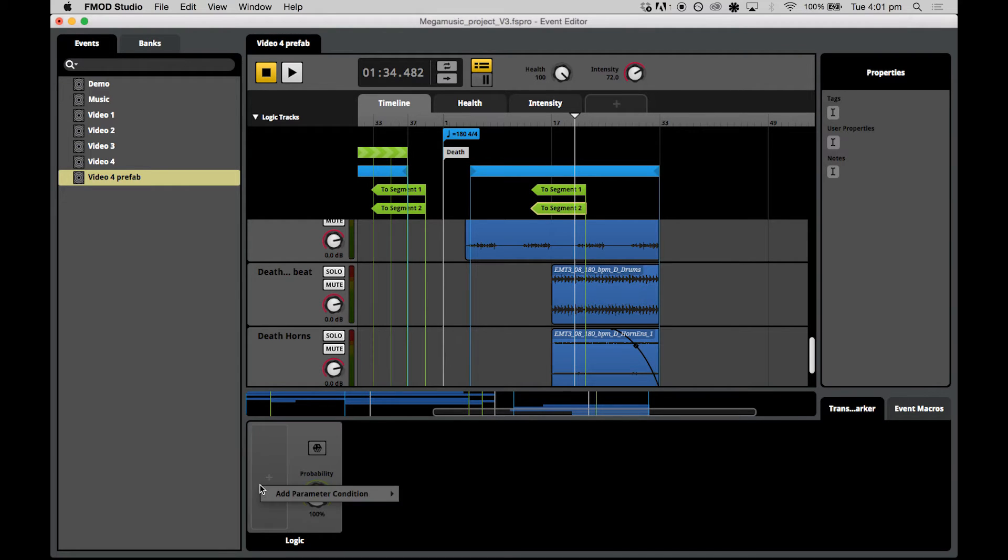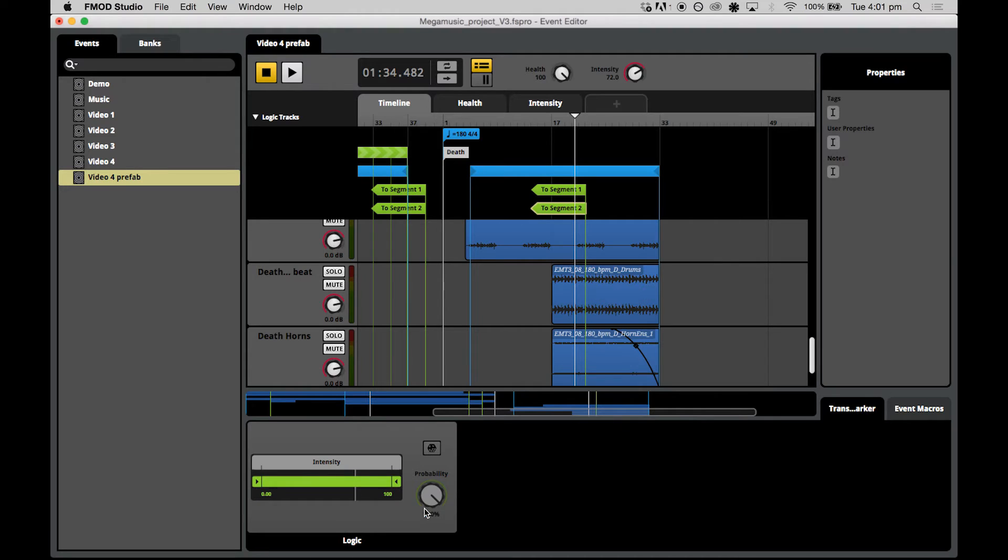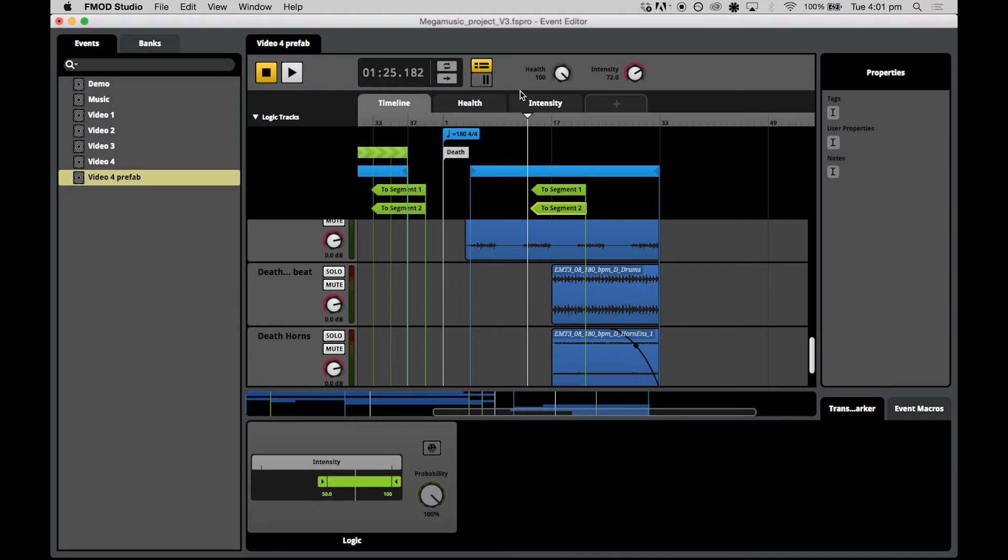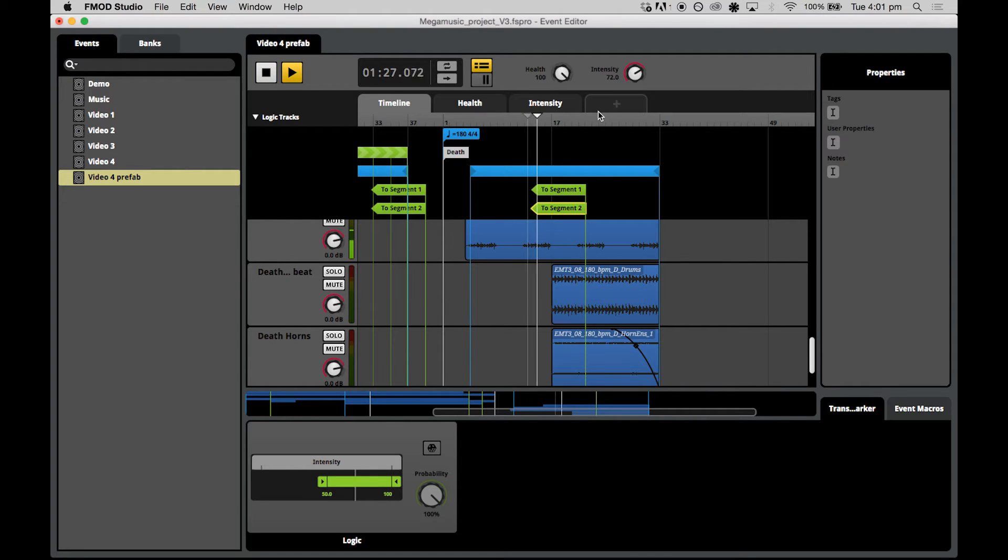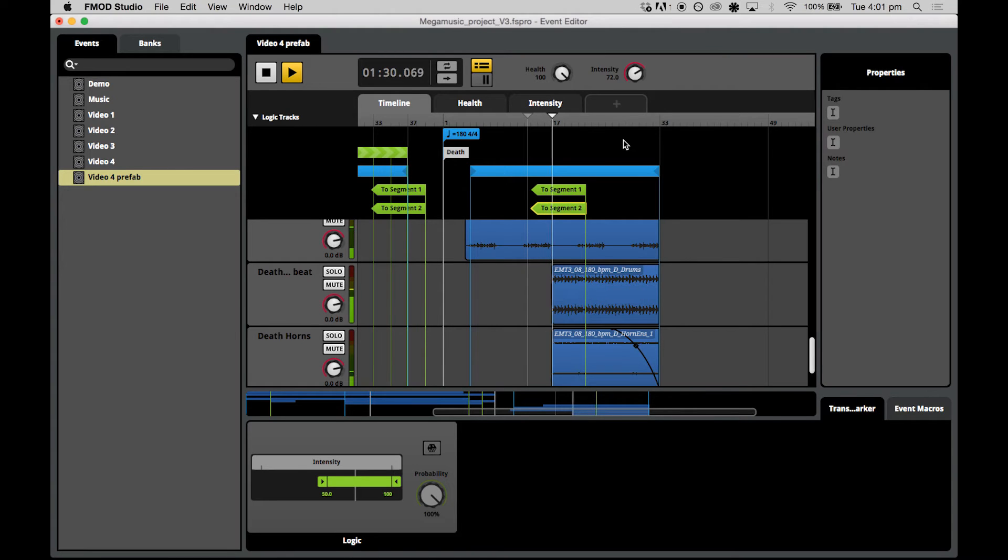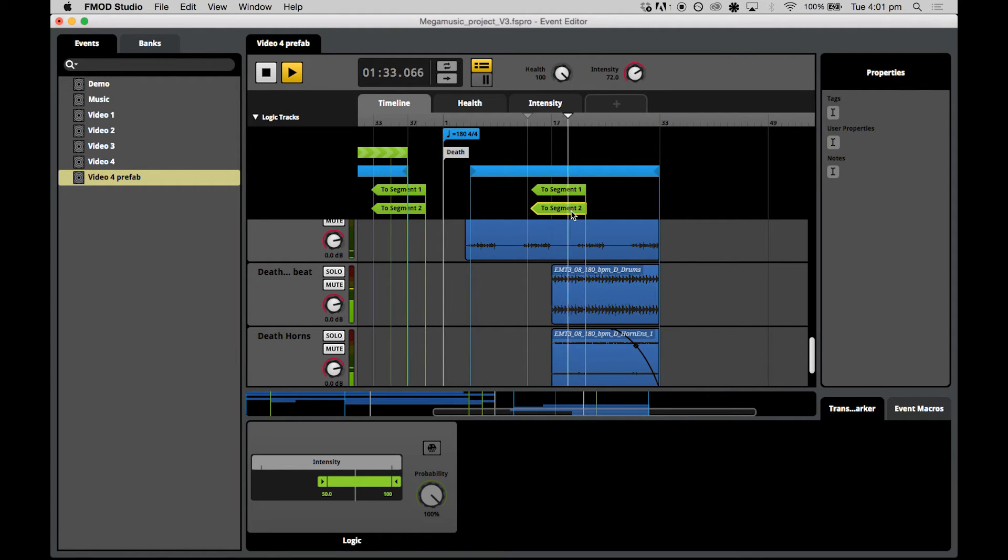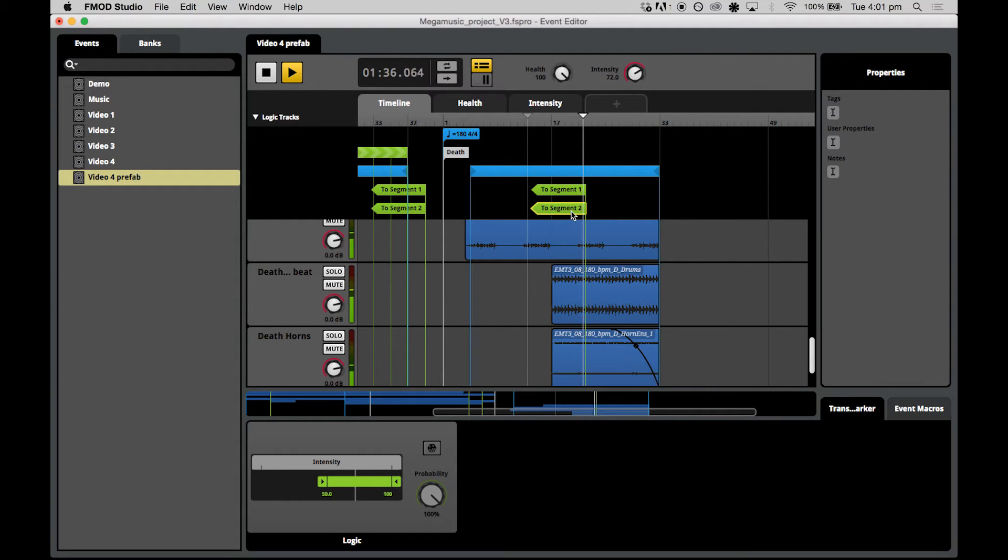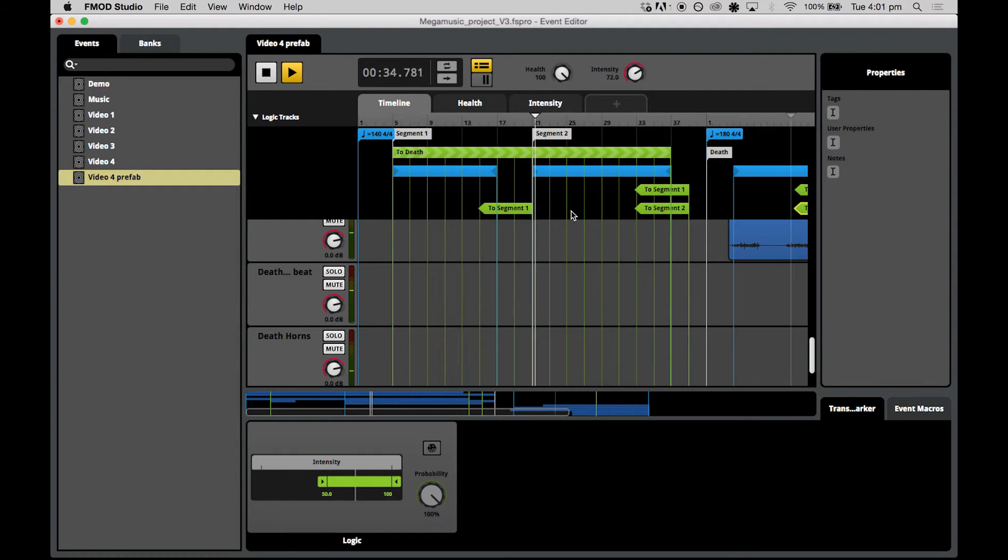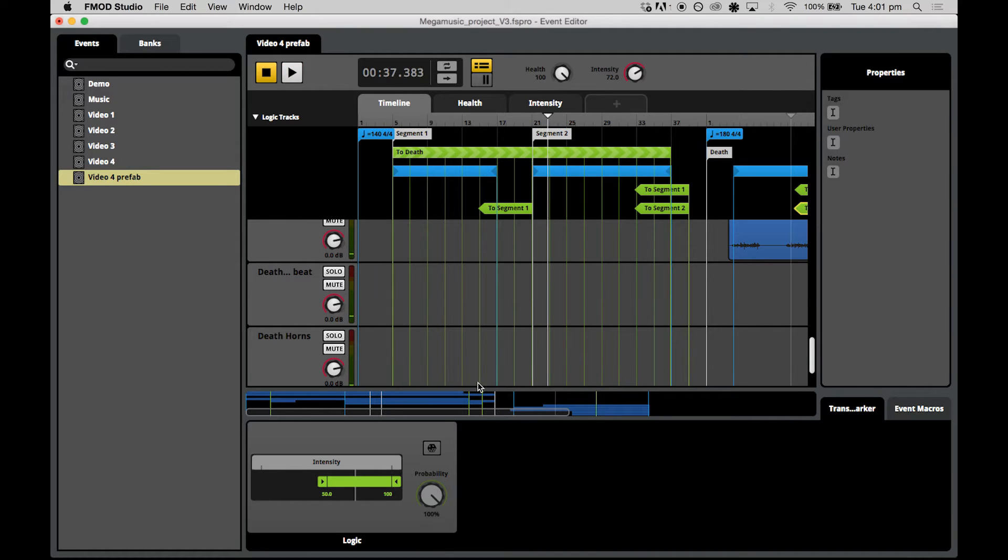We'll set up the same logic for the two segment two marker, but start this one at 50 and up to a hundred. Now, let's have a listen. The intensity values at 72 at the moment. And we jump to segment two. Very good.